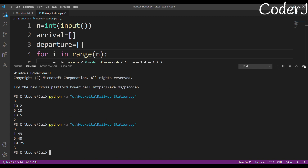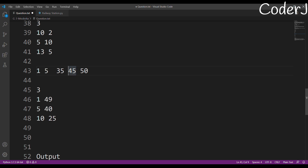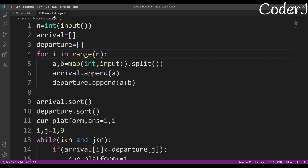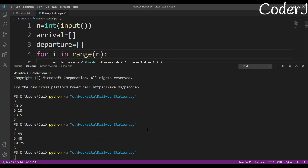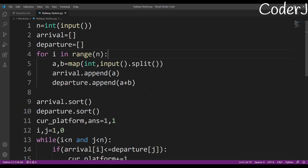Running it — the answer is 3, correctly working. One more test case: train 1 arrives at 5 and leaves at 35, train 2 arrives at 37 and leaves at 45. These don't overlap, so only 2 platforms needed. Running it — yes, the answer is 2. The solution works perfectly.